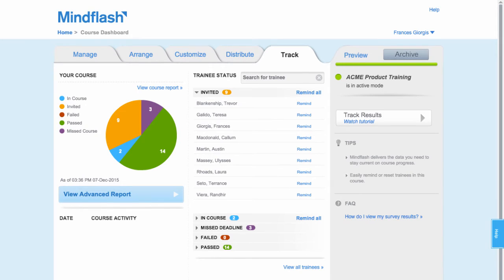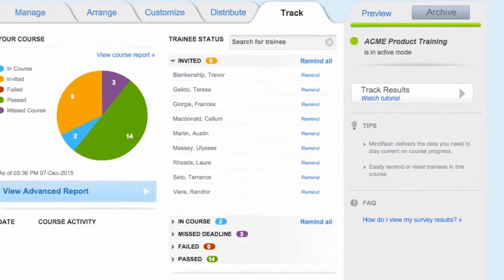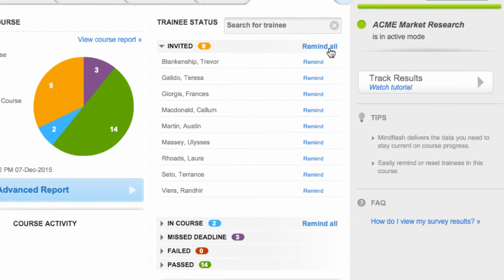Once your course is active, you can get real-time information on how your trainees are doing from the Track tab. You can even remind trainees to take your course.